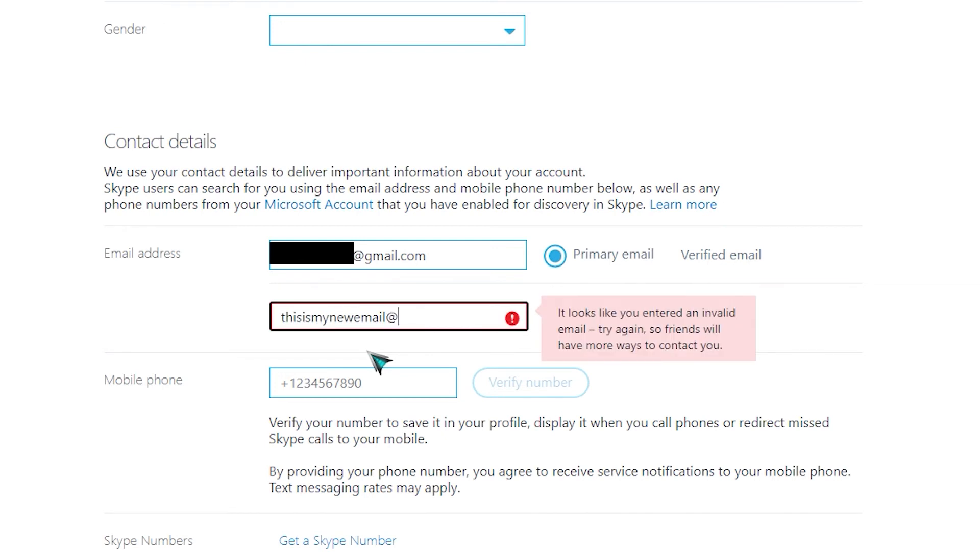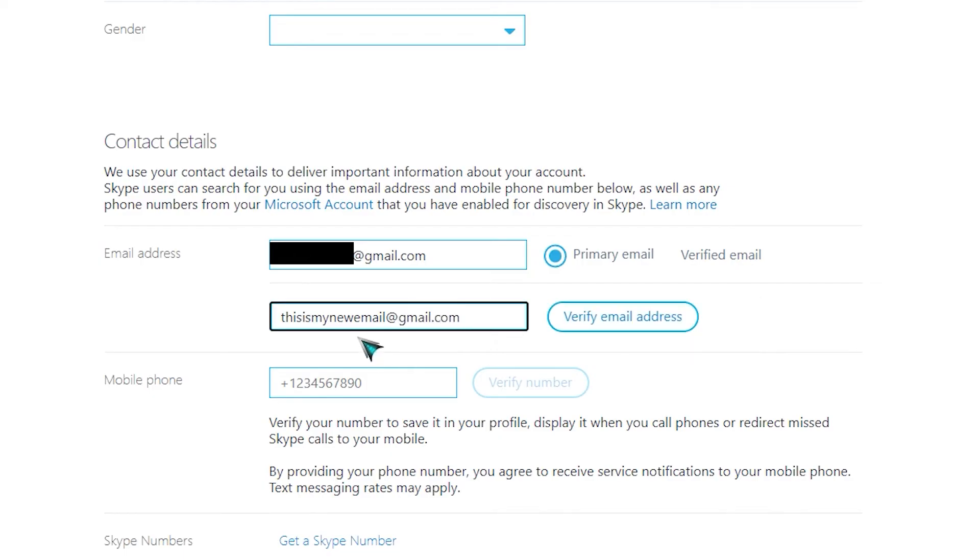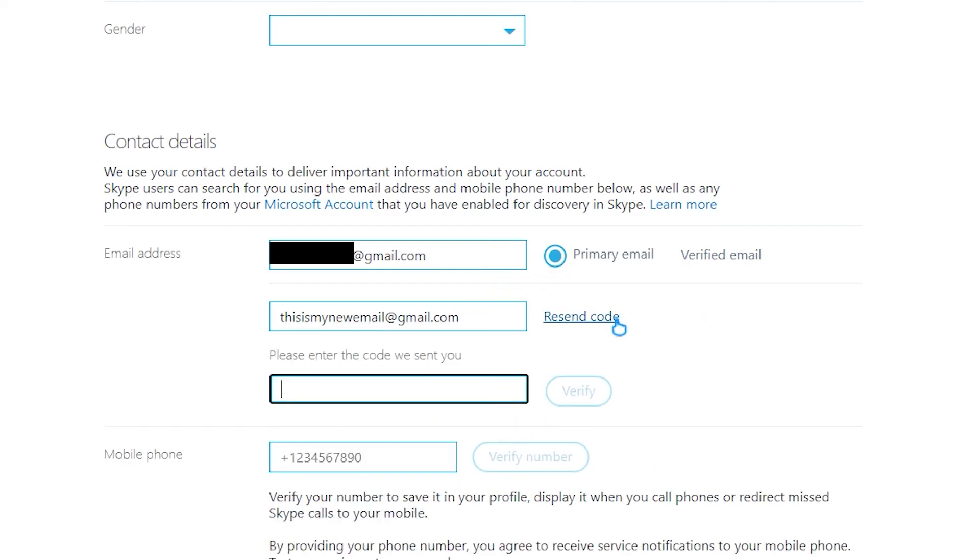Click Save and then click OK. Congratulations, you just changed your Skype username. That's it.